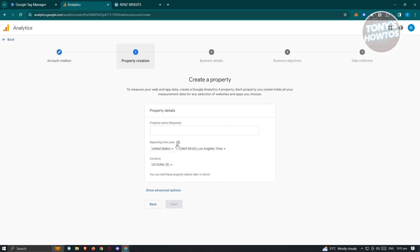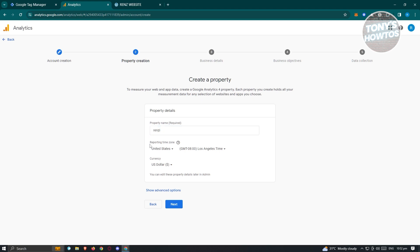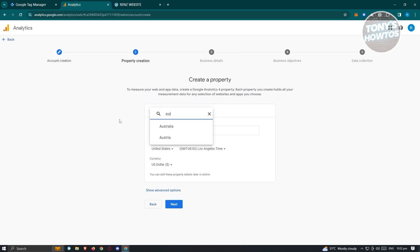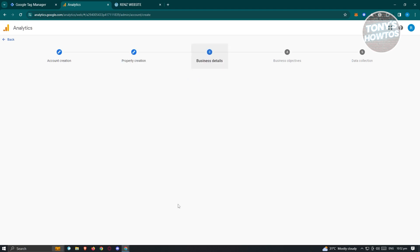Once you've done that, it's going to ask you for the property details — Create Property. A property is going to be, for example, your site name. Set the reporting time zone by typing in whatever time zone you want to use, and also choose your currency. Then click on Next.